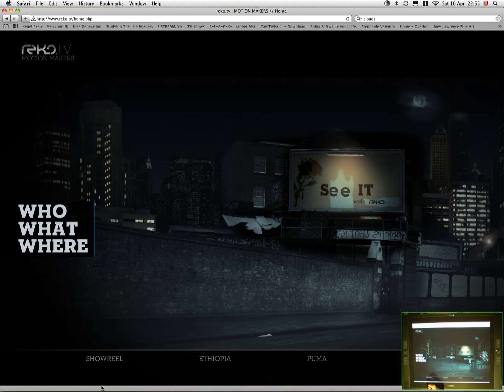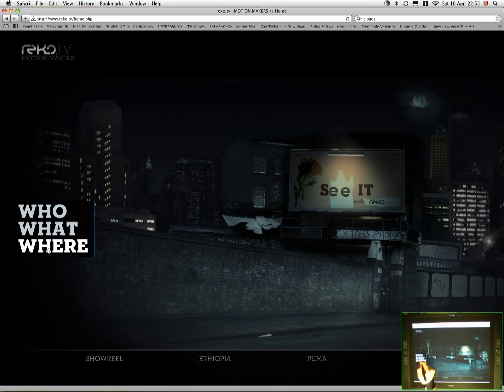Ricoh is a motion production company based in Winchester in the UK. They do some pretty cool stuff, so you can check out their site at Ricoh.tv, that's R-E-K-O.TV. The piece that I did was just a simple photograph. If we go to the page, their web page, Ricoh.tv.